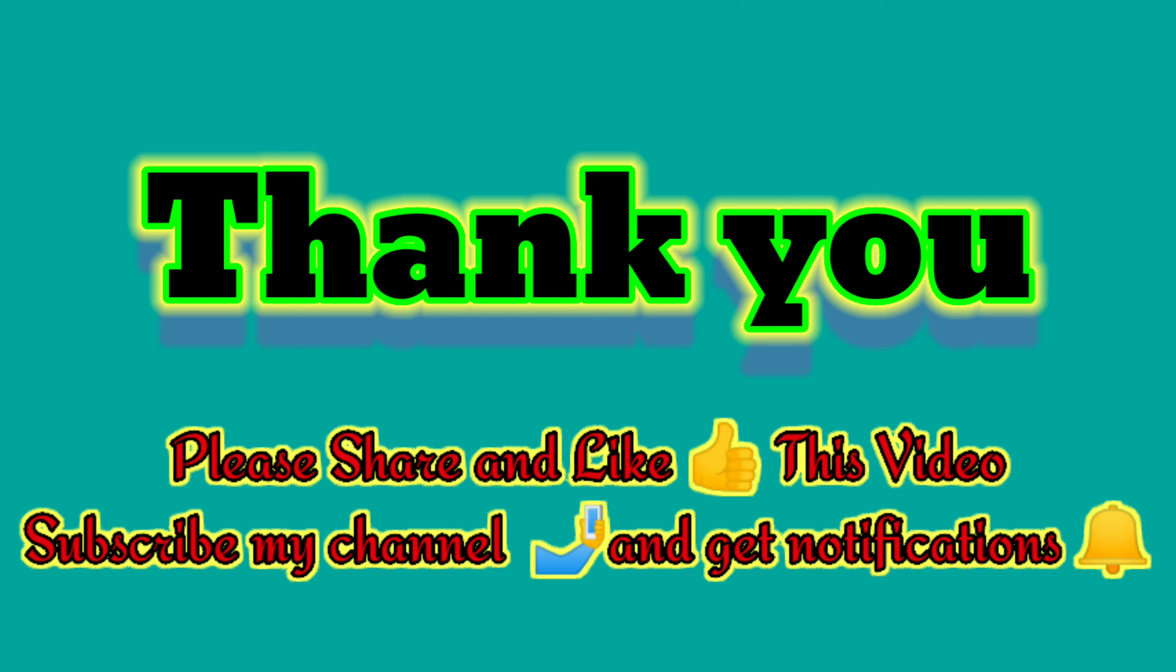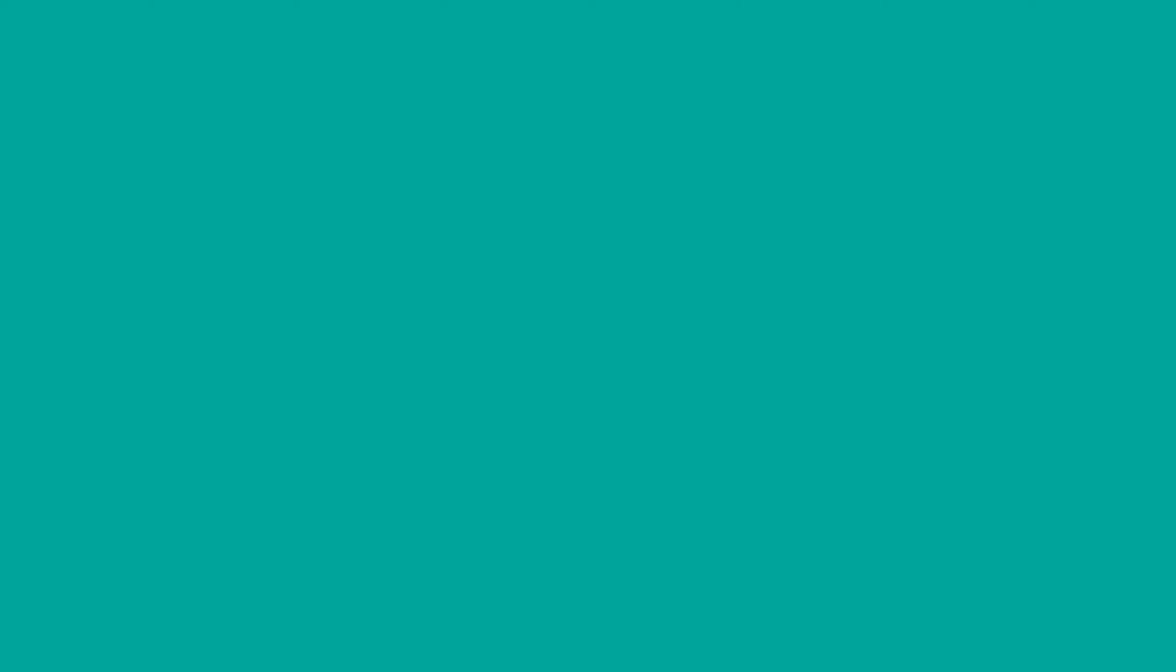Thank you for watching my video. Please share, subscribe and like my video. Thank you.